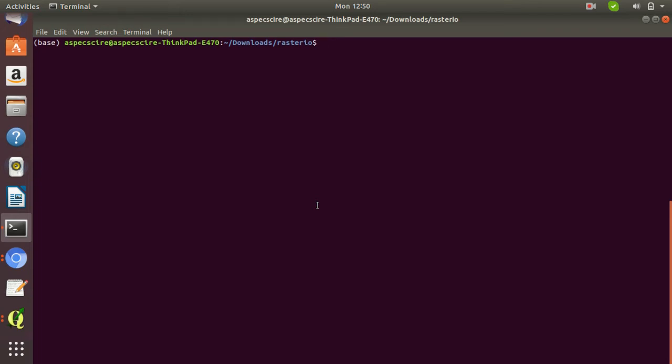Hey guys, this is Bippin here. Welcome to the world of special information technology. In this video, we'll discuss how to read a raster file using the Python module rasterio.